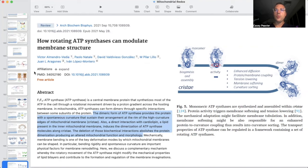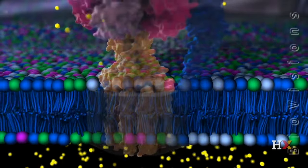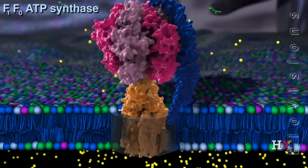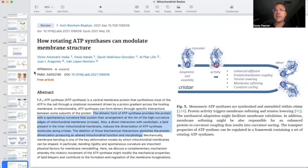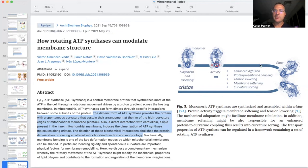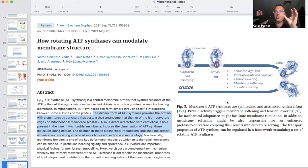The last factor is ATP synthase, or complex five — where all the magic happens and ATP is actually produced. It's a remarkable nanomotor machine that spins at 9,000 revolutions per second and forms the base of the mitochondrial cristae. The dimeric form of ATP synthase — two ATP synthases coming together — provides the protein with a spontaneous curvature that sustains their arrangement at the rim of the high-curvature edges of mitochondrial membrane cristae.